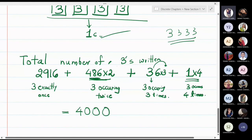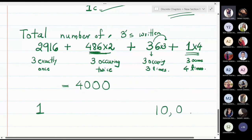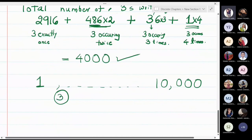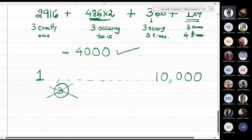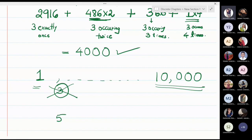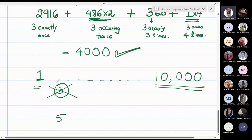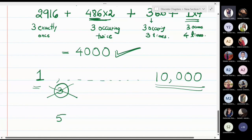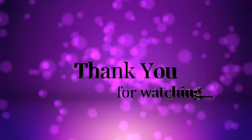So if you write all numbers from 1 to 10,000 on paper, the digit 3 is written exactly 4000 times. By the same method, the digit 5 — or any digit from 1 to 9 — is also written 4000 times when writing numbers from 1 to 10,000. Every digit occurs 4000 times in that list.